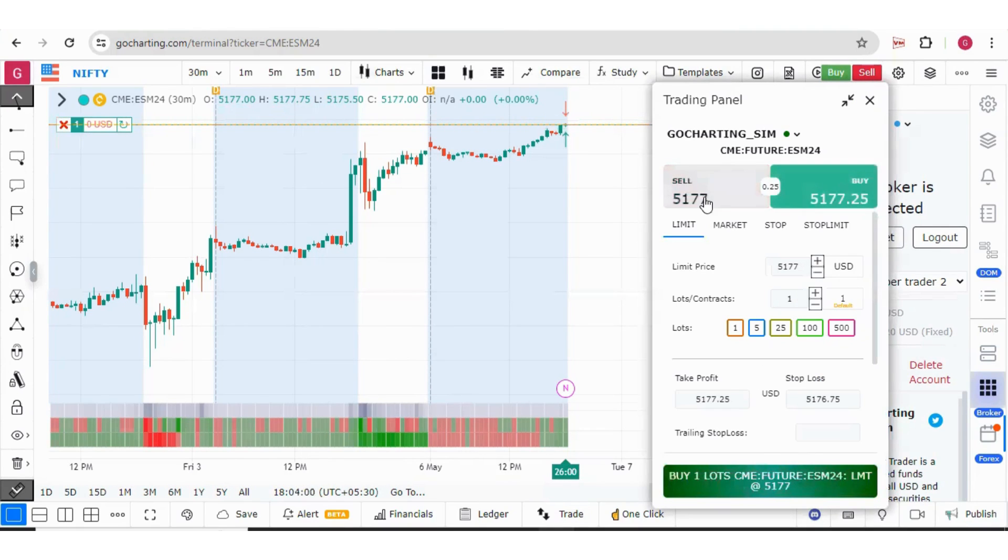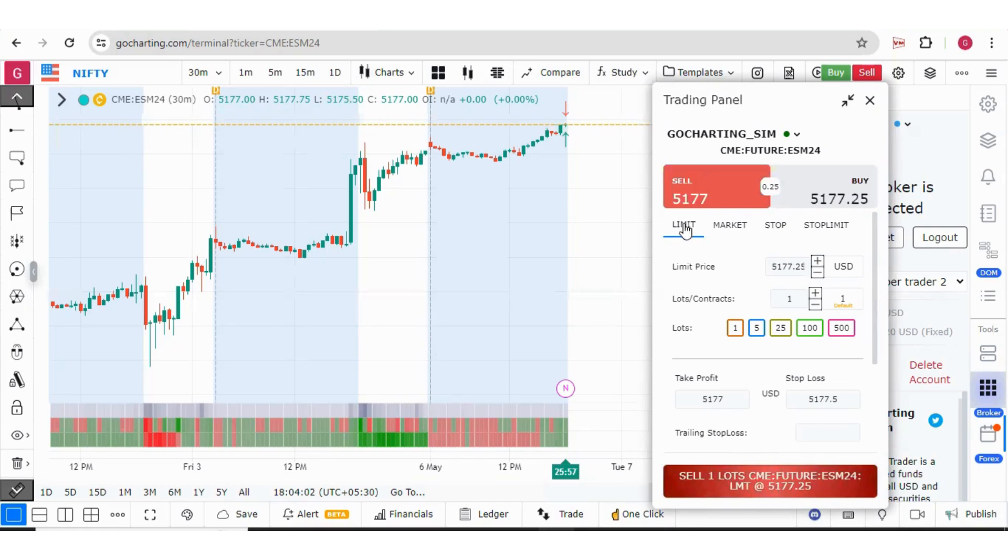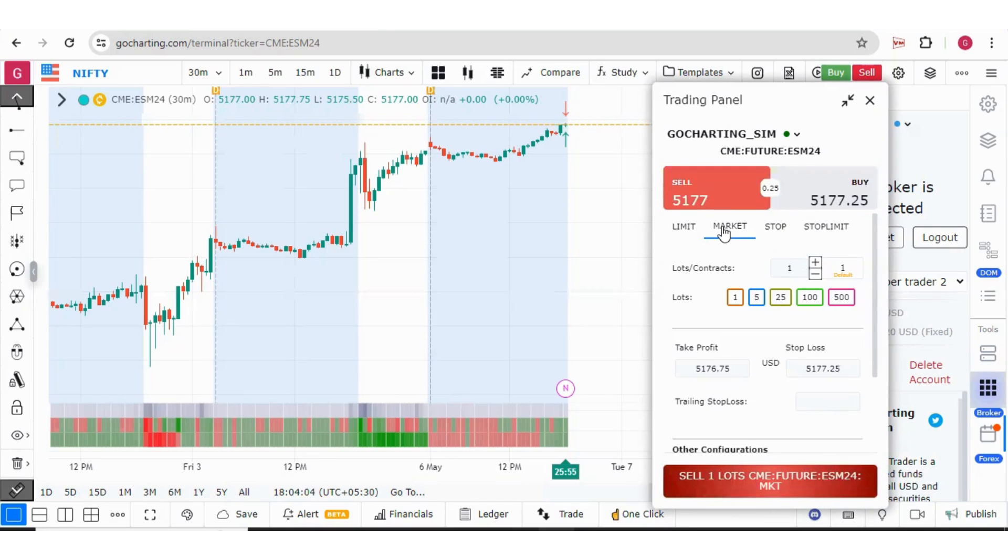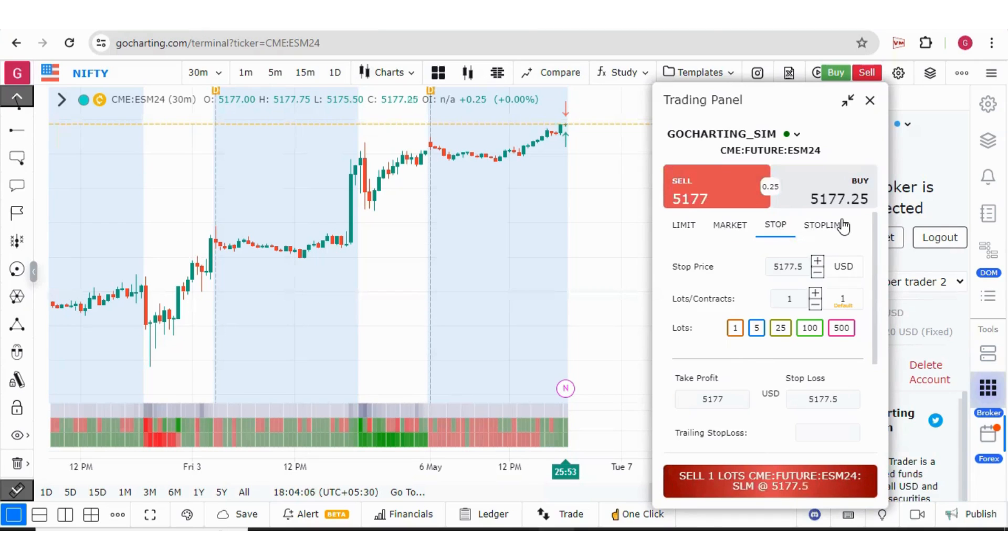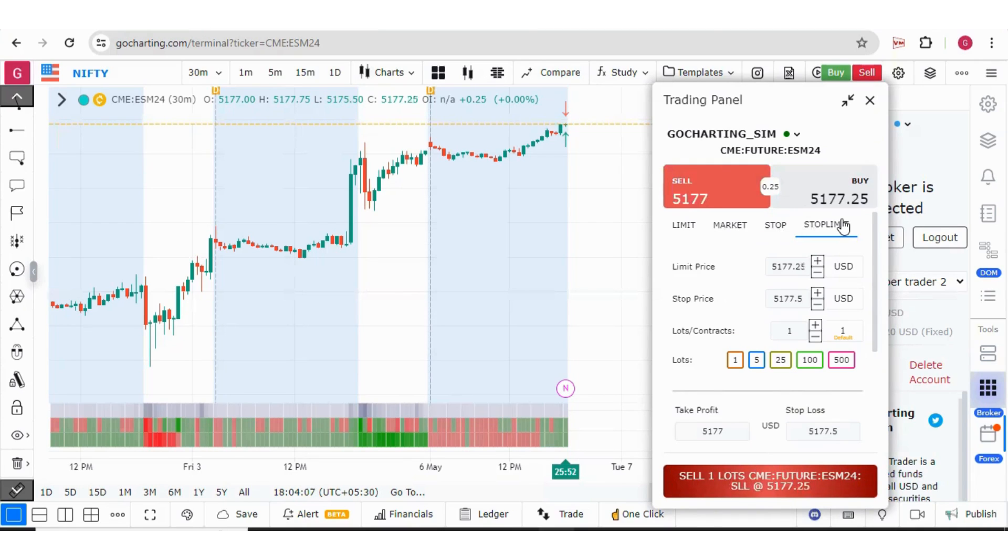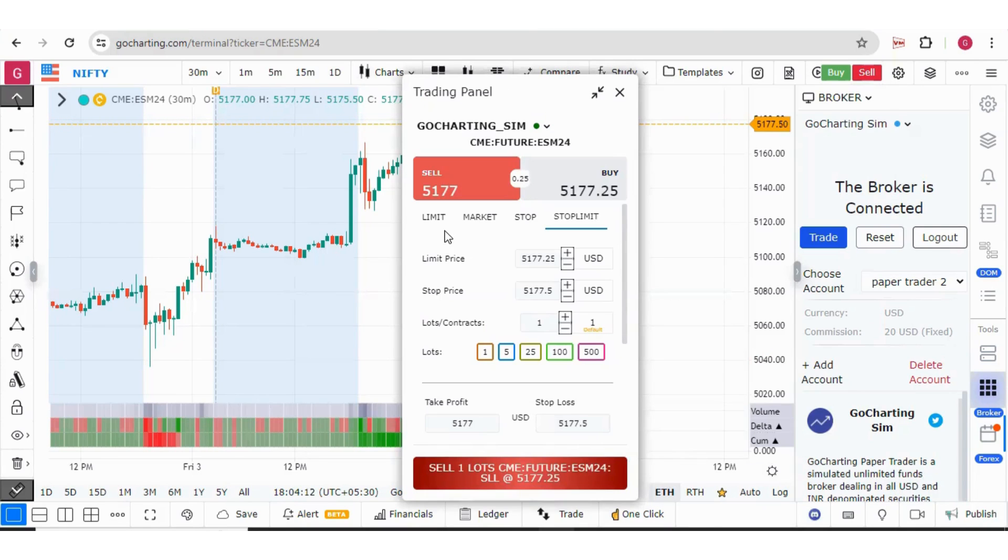For each buy and sell, we have four kinds of orders: limit order, market order, stop order and stop limit order.